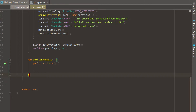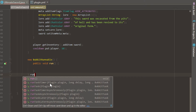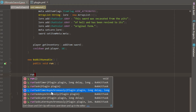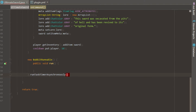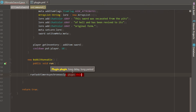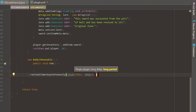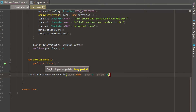After the brackets, go ahead and type a dot — you can see we have options like runTaskTimer, runTaskAsynchronously. We're actually going to do runTaskTimerAsynchronously, because we can run this asynchronously to the plugin and in a repeating state. Go ahead and put the plugin — which is this class — delay is how long you want to delay before the runnable starts, so we'll put zero to start right away, and the long period is how often we want it to repeat, which is 20 ticks — one second.